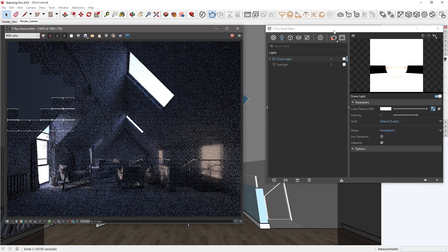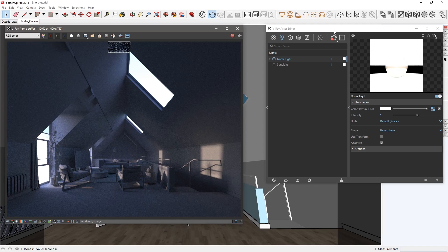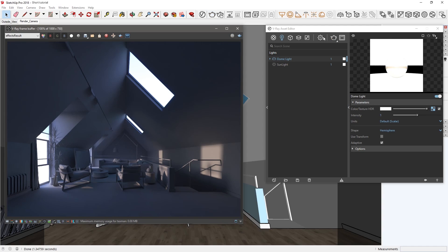The first thing you'll likely notice is that the render looks underexposed, and it also has a strong bluish tint, especially near the windows. This is because we haven't set any camera parameters yet.